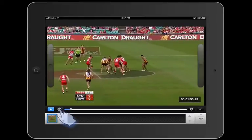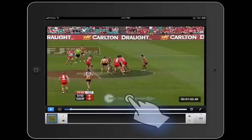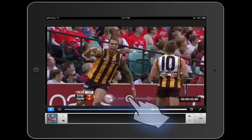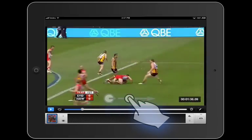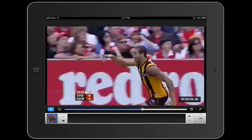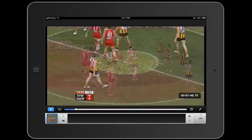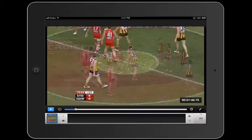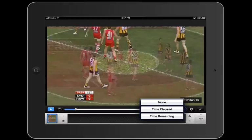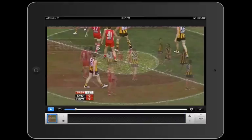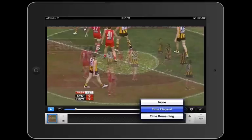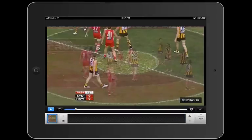You can loop the video by clicking on the looping control — when it's blue it's activated. You can drag the playhead to seek or position yourself at any time in the video. There's also a counter which can be moved to wherever you want using your finger. The counter has several options: none, which displays no counter, time elapsed, and time remaining.